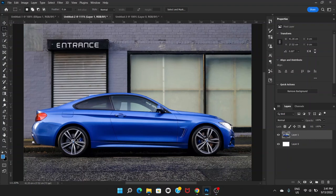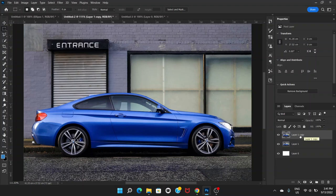Welcome everyone. In this video I'm going to show you how you can make a car look like it's moving. Right now we can clearly see that it's parked and not moving. Let's get started. First of all, we will start by duplicating the layer by pressing Ctrl and J so that we don't mess up the original image.